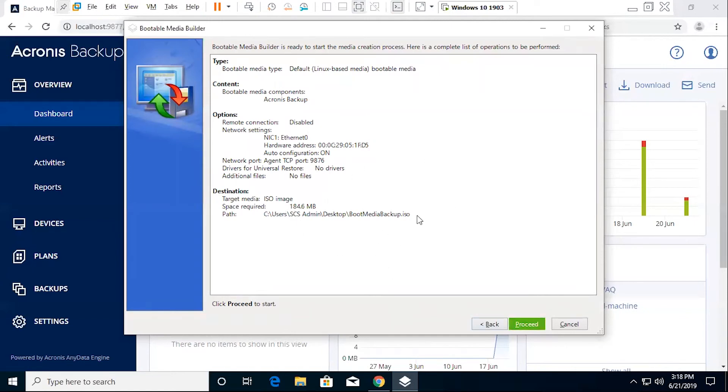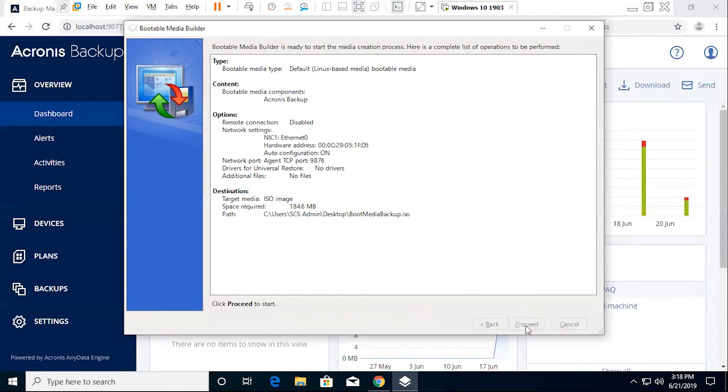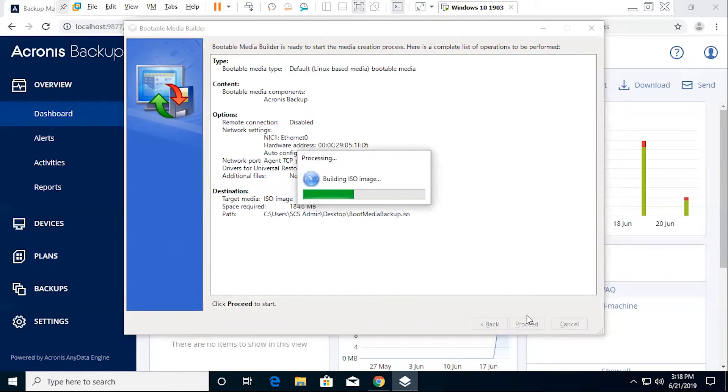Lastly, we're going to see a summary screen of exactly what it is that we're creating. Any options that you've selected will be included here. We'll go ahead and proceed, and this will build the ISO image.